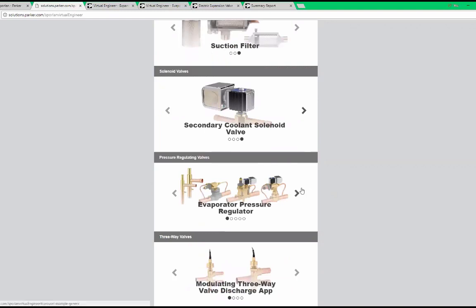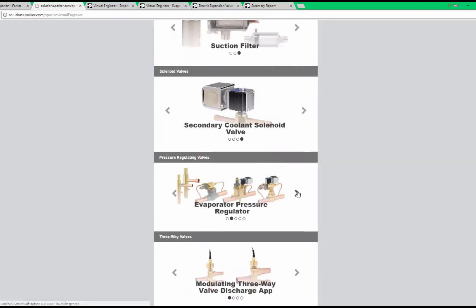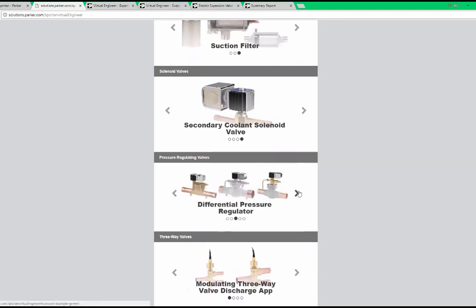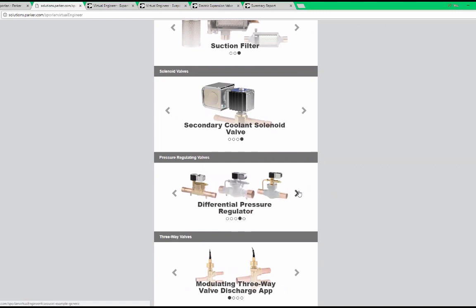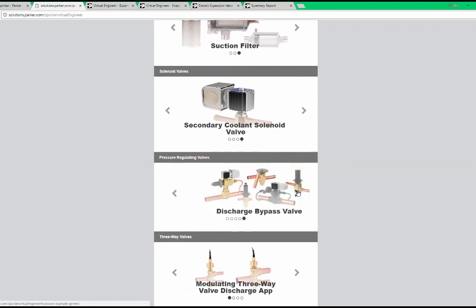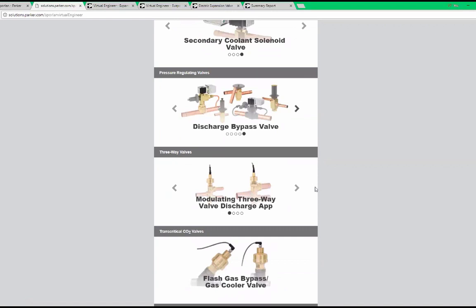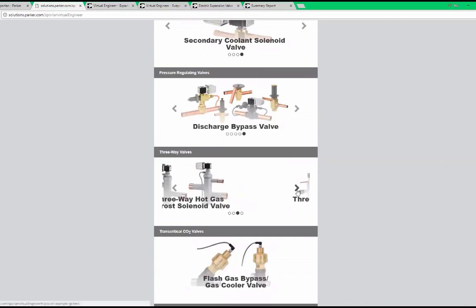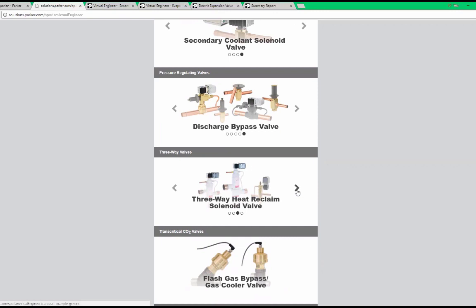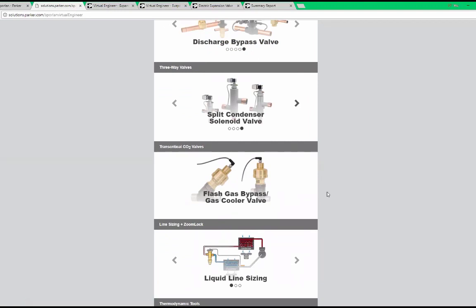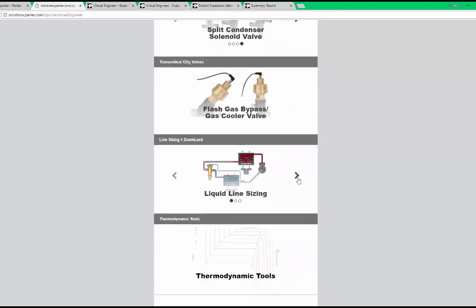Additional tools include evaporator pressure regulators, head pressure controls, differential pressure regulators, crankcase pressure regulators, discharge bypass valves, our new modulating three-way valve, three-way hot gas, three-way heat reclaim, split condenser solenoid valves, liquid line sizing, discharge line sizing, and suction line sizing.